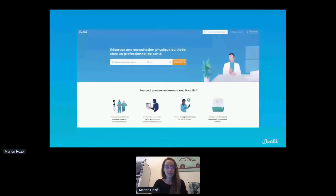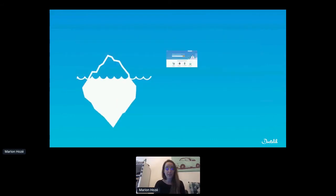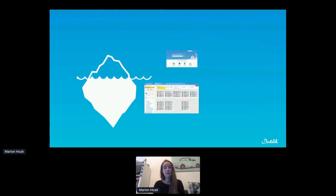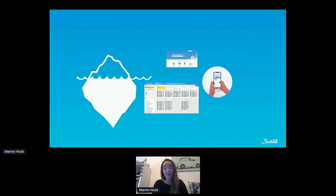So first, what is Doctolib? I'm sure some of you have already seen this page, but this is a patient website where you can book appointments with doctors, book teleconsultations, follow your past and future medical appointments, and share documents with practitioners. But this is only a part of our product, because the main part is an agenda, a calendar for practitioners, where they can manage their appointments, organize their workload, communicate with the patient, and manage administrative information of the patient. And everything is also mobile available.